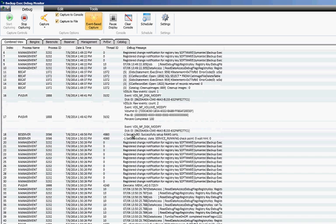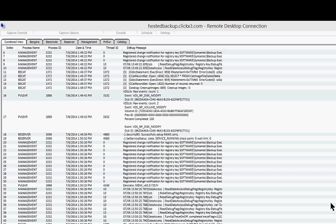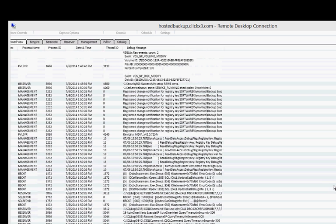All right so when we turn on verbose logging we're going to see a lot more information start piling up but this may be something that you need in order to properly troubleshoot whatever your issue is.